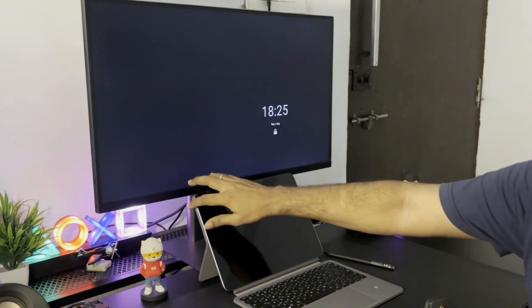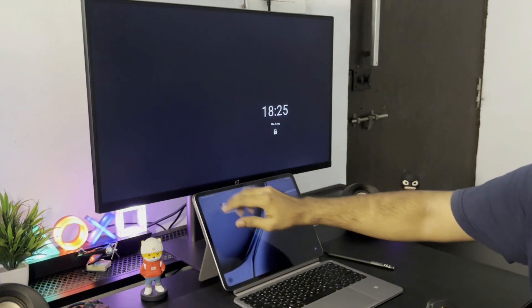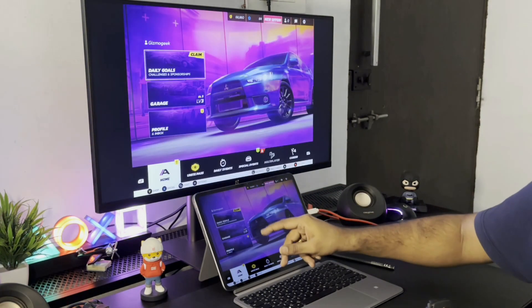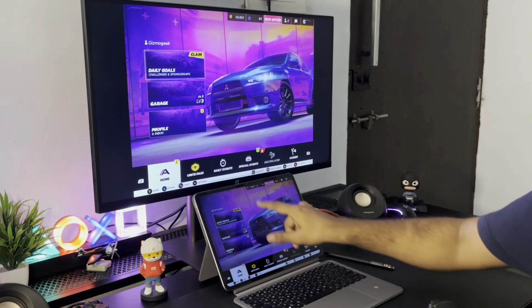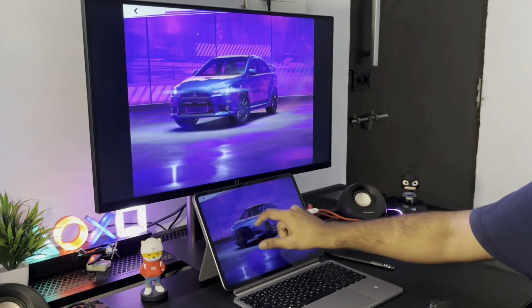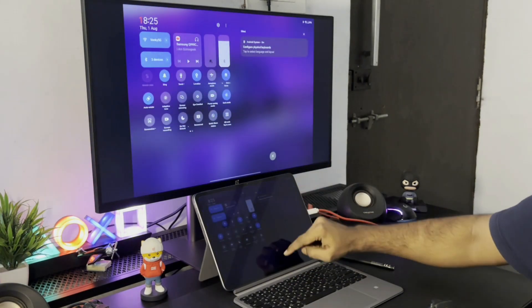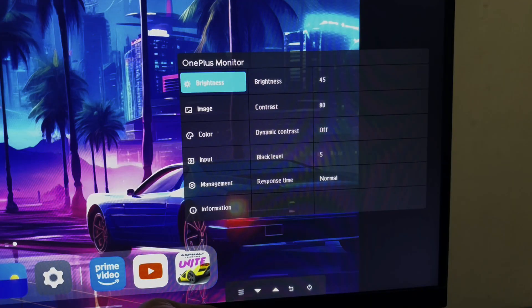If you lock the pad, the monitor screen also gets locked. So better to decrease the brightness of the pad to the lowest and use it on the monitor itself.